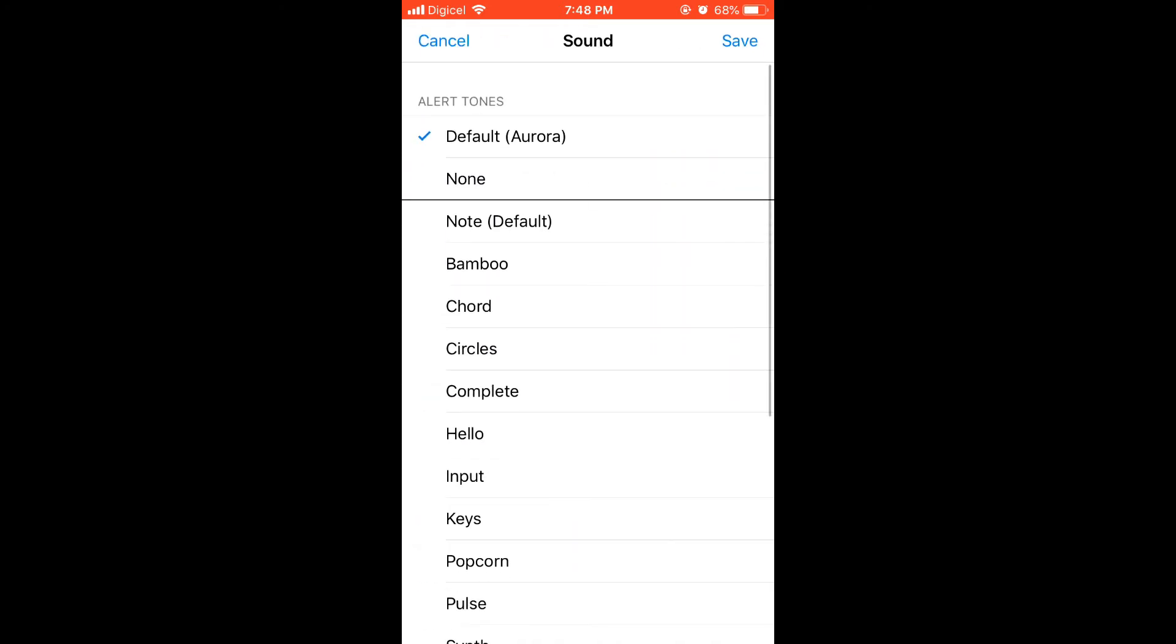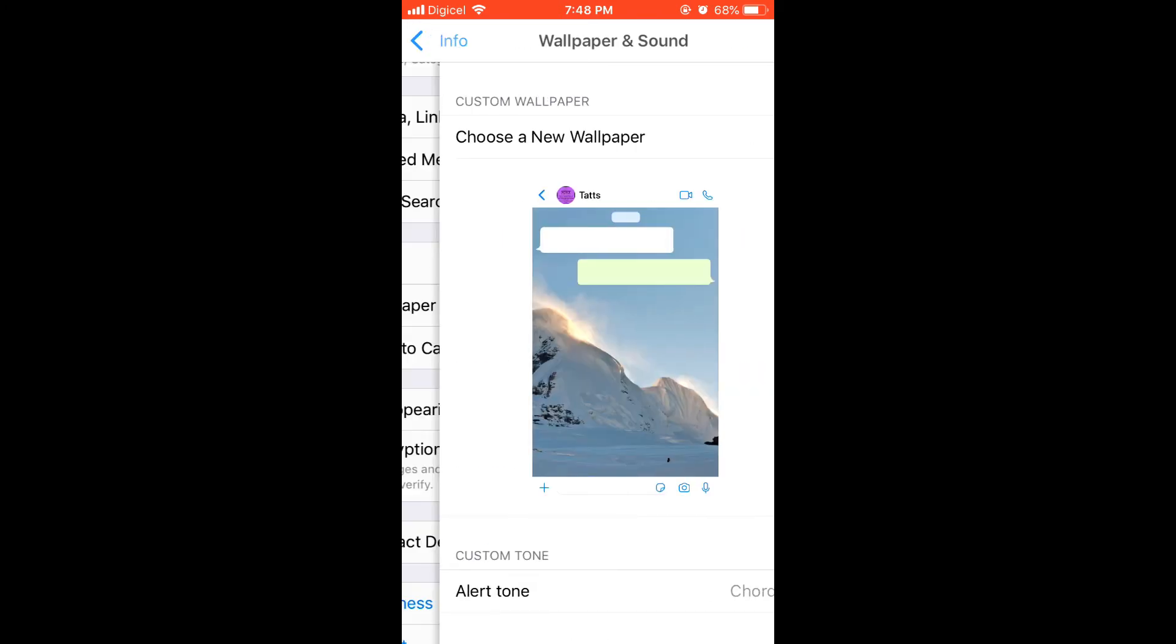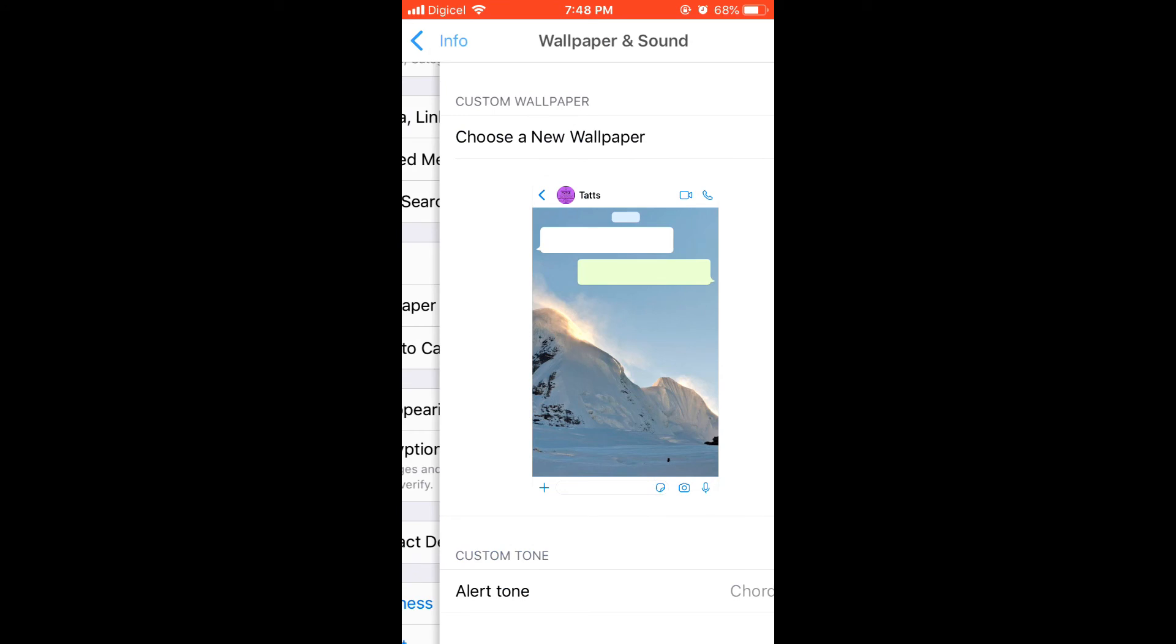From there you can choose a specific ringtone that you would like to hear when this person sends a message to you. After you have done that, you simply press save in the top right hand corner, and that's it.